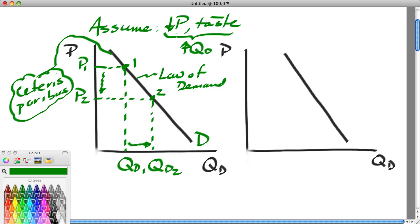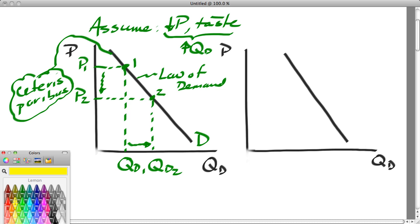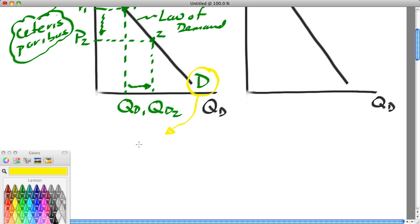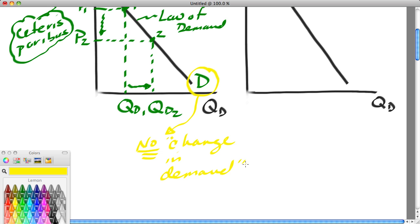So as stated above, the price has dropped and all the other factors that affect buyers, including taste, are being held constant. Buyers will want to buy more. This is important: notice that the demand curve for butter did not move. We moved along the demand curve, but the demand curve did not shift. So we would say there is no change in demand. The term 'change in demand' refers to a shift in the demand curve, and the demand curve did not move here.